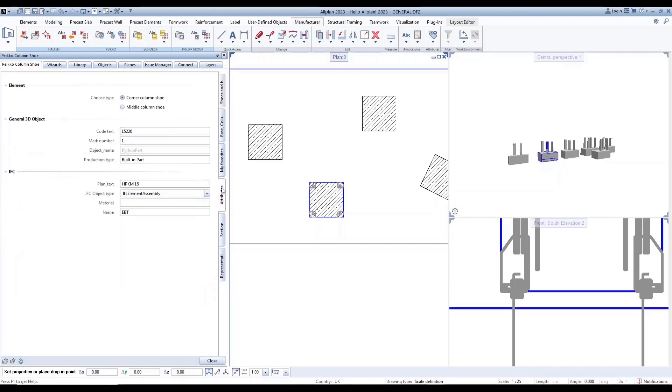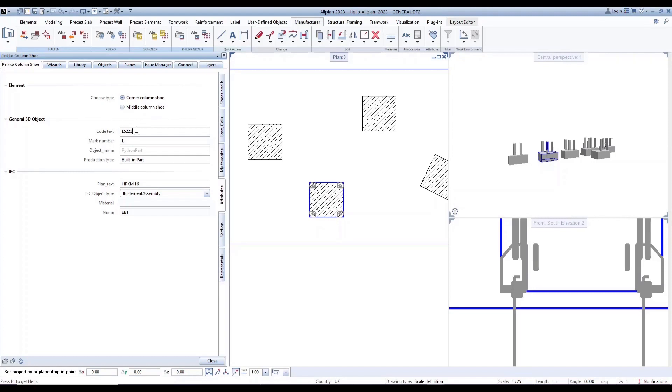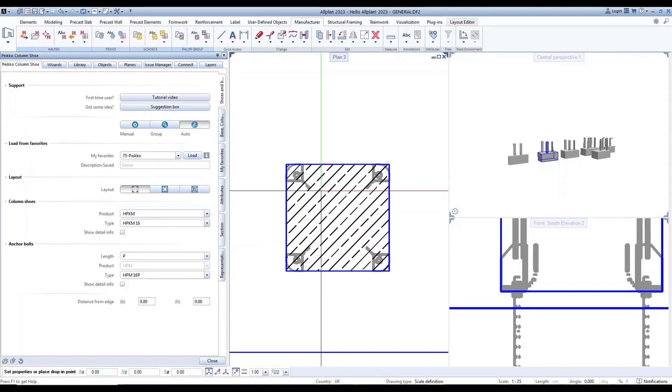Let's move forward to attributes, where we have general 3D object and IFC attributes. For example, changing the code text from 15220 to 15221 will update the attribute in all plan accordingly.